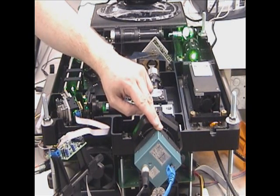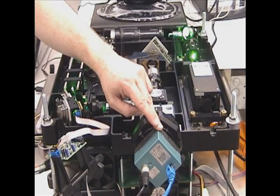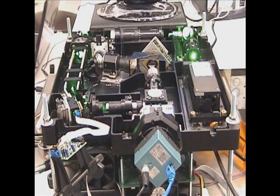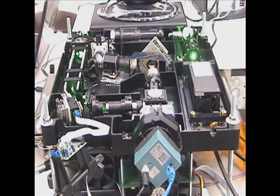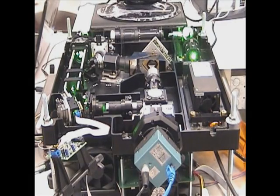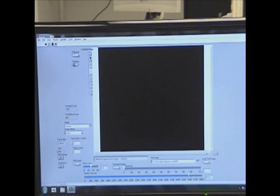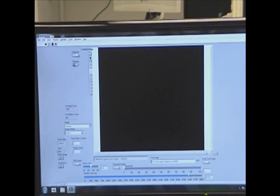That's a high level description of how we read and write data from our holographic data storage device. Now let's take a look at four holographic data images that we wrote into our crystal. This software will allow us to compare the actual image with the holographic data image in the crystal, and also help us determine and set threshold values, black levels, gains, and shutter speeds.